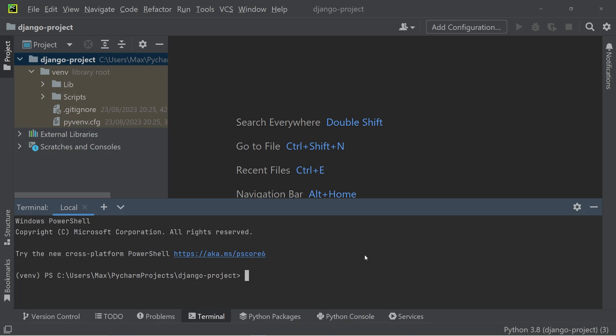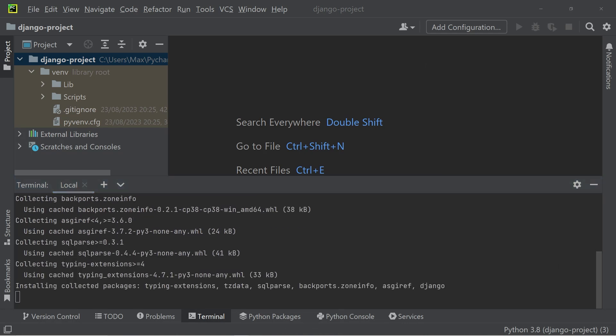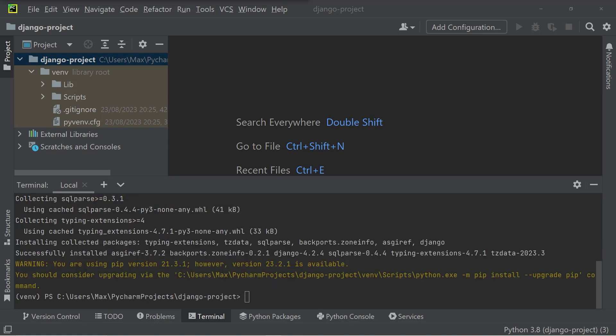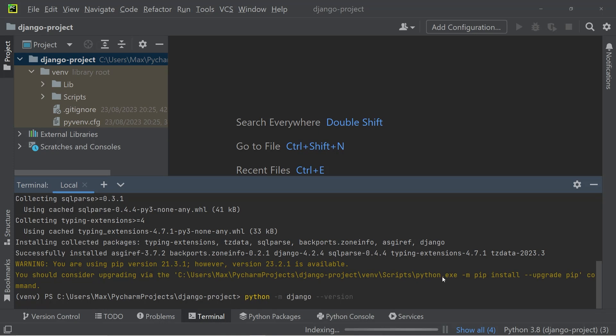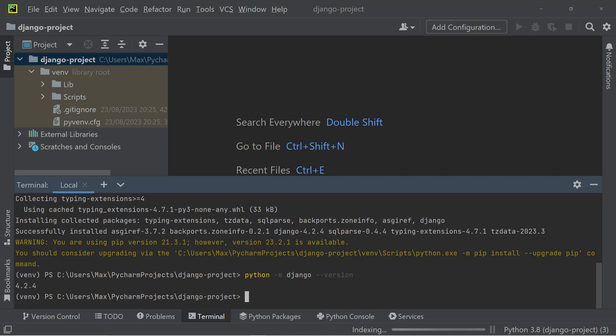So now within the terminal, we're simply going to write pip install Django and confirm by pressing enter. To make sure that you do have Django installed correctly, what you can write is python hyphen m Django and two hyphens and then version. And once you confirm, you can see that the version is displayed down below.